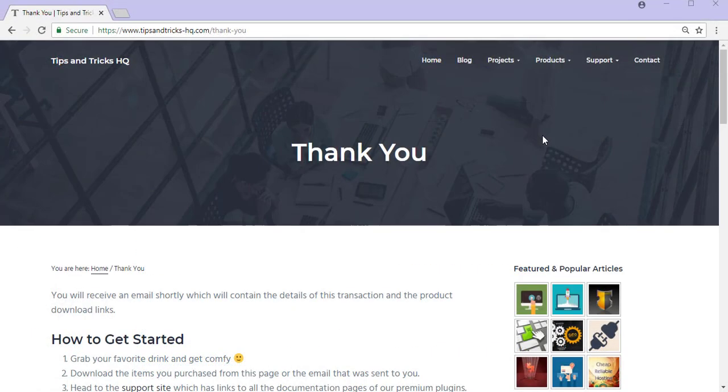So that brings me to the end of this tutorial on the WP eStore Stripe Checkout from a customer's point of view. I hope that this video tutorial has given you an idea of how simple the Stripe Checkout is for your customers.